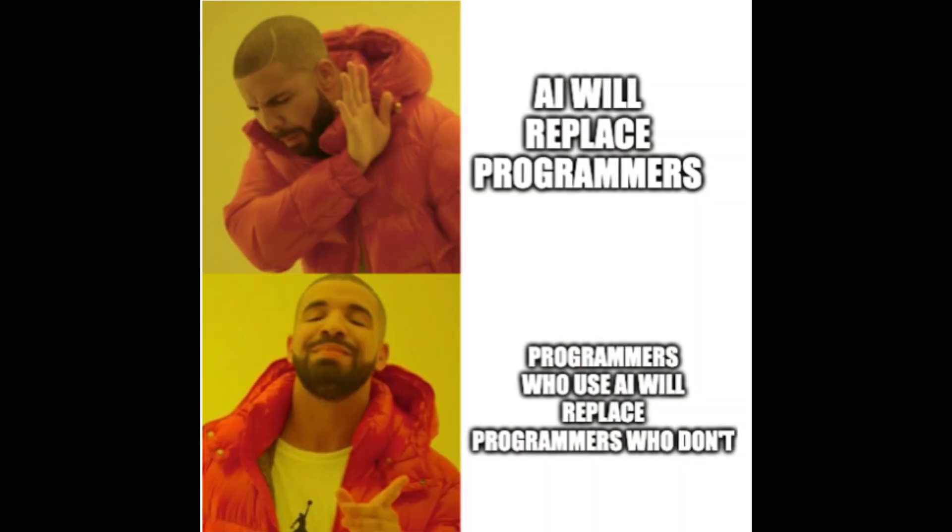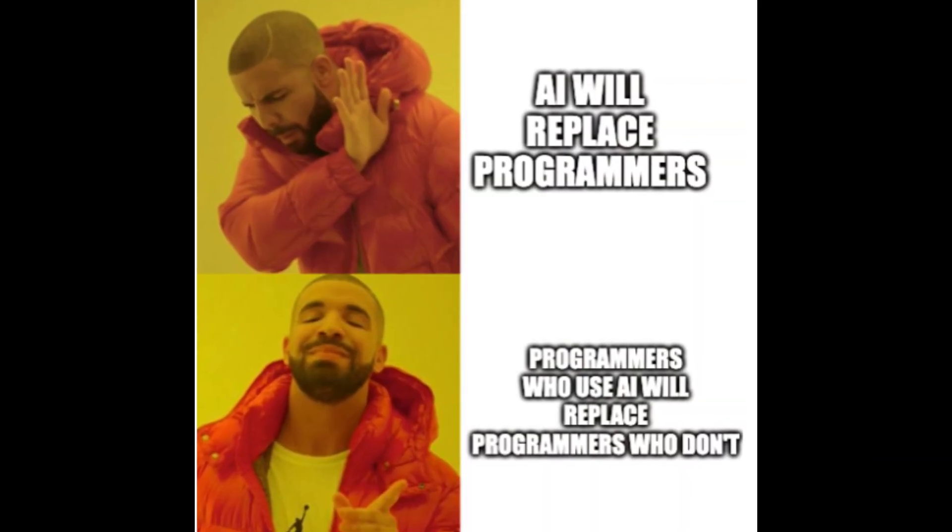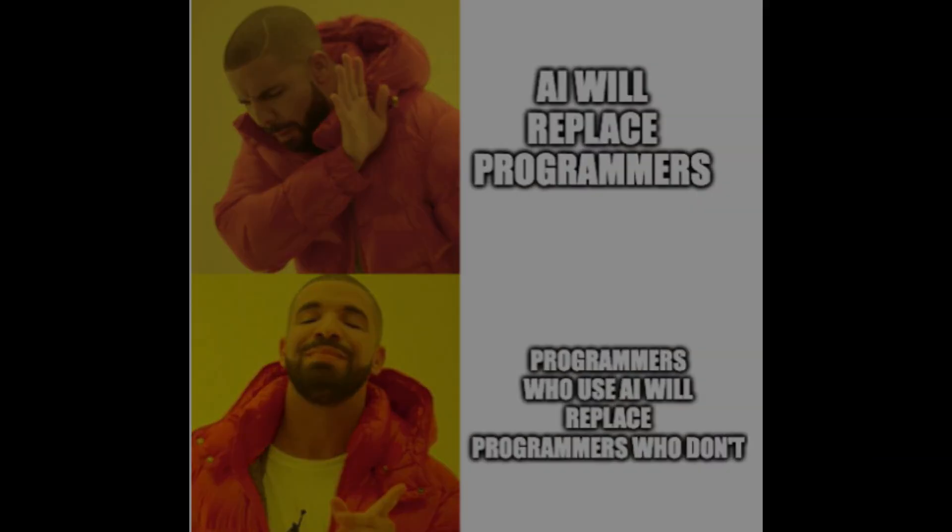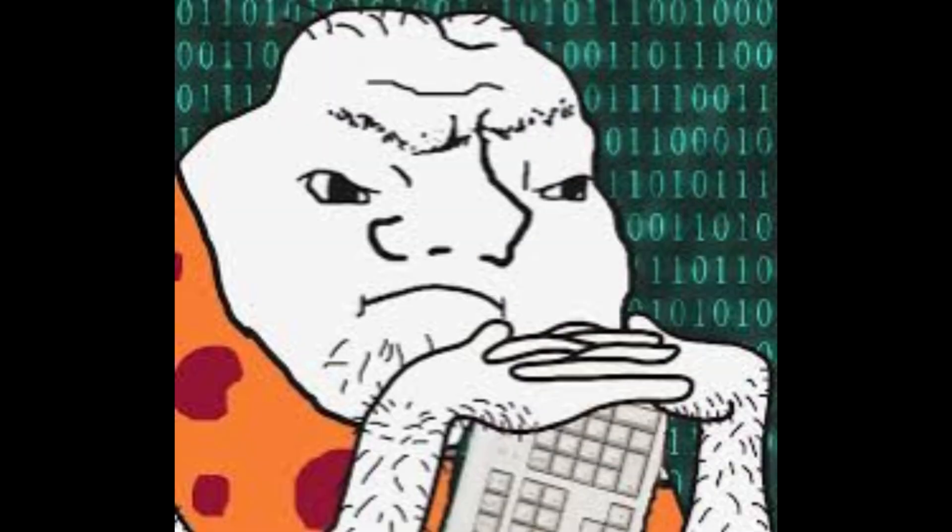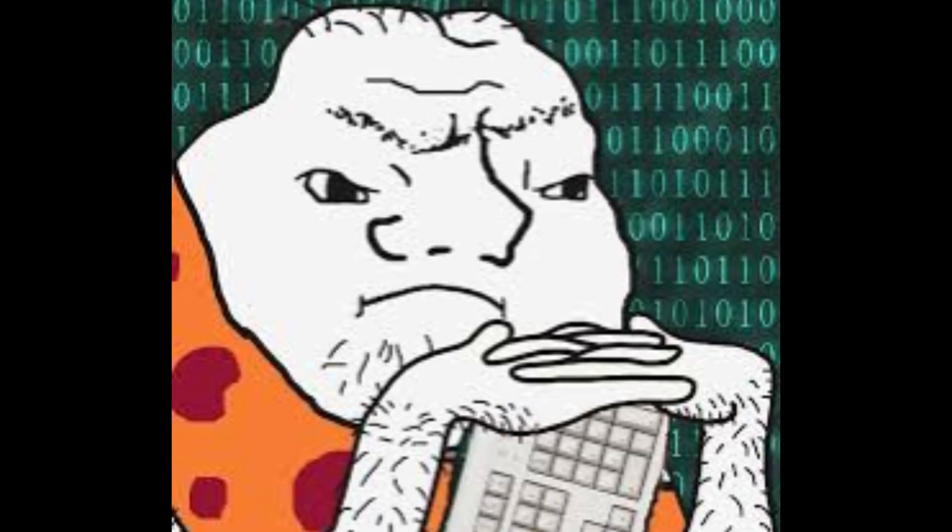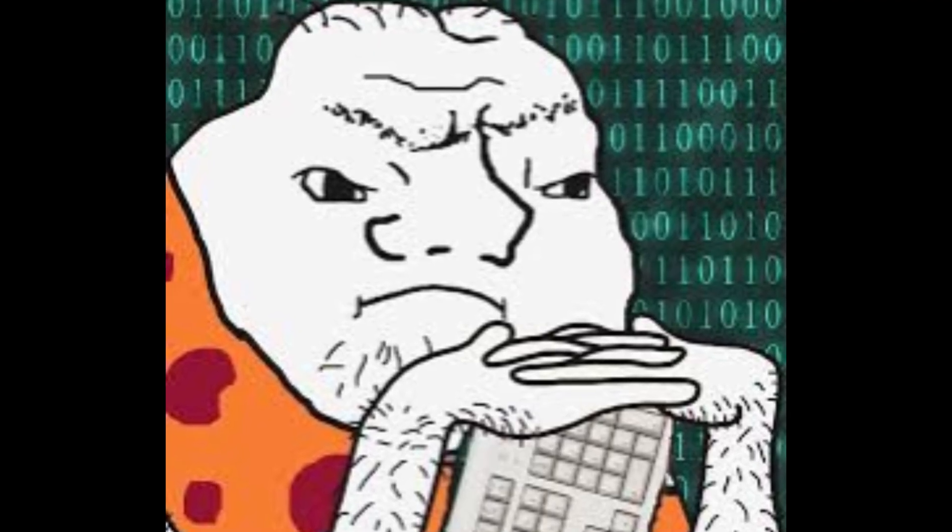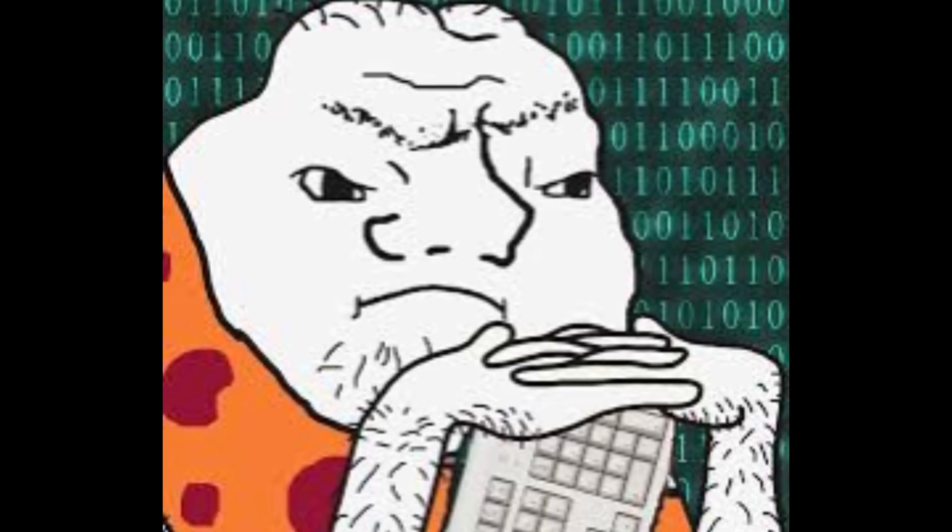The AI might make coding easier, but it can't replace your understanding. Think of it like using a calculator without learning math. Sure, you get the answer, but you have no idea why it's correct or how to solve a slightly different problem.